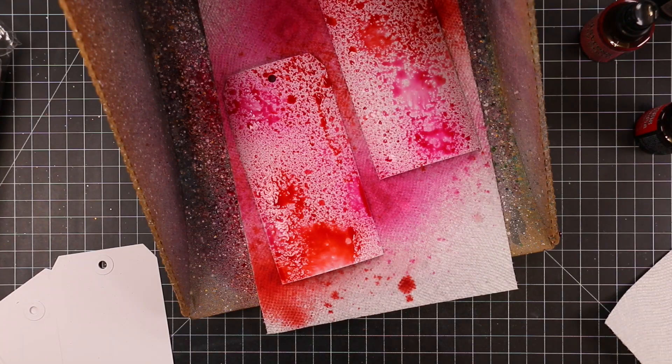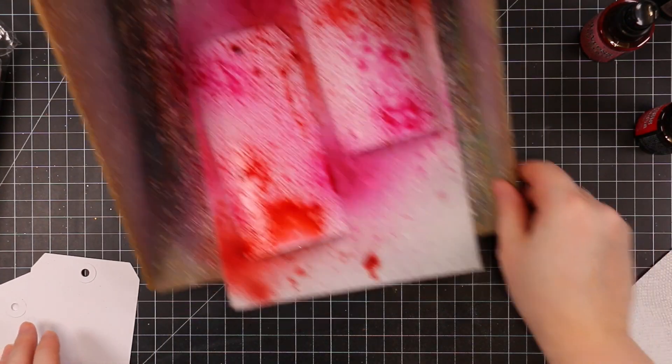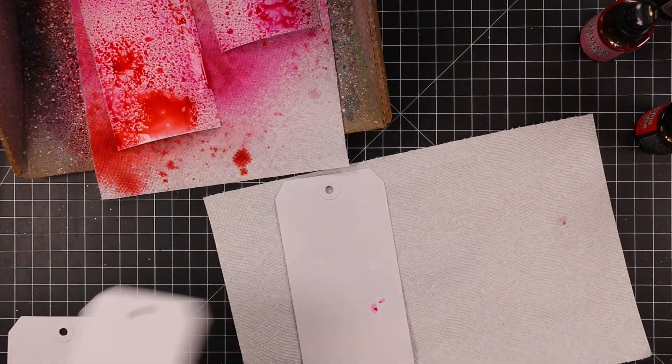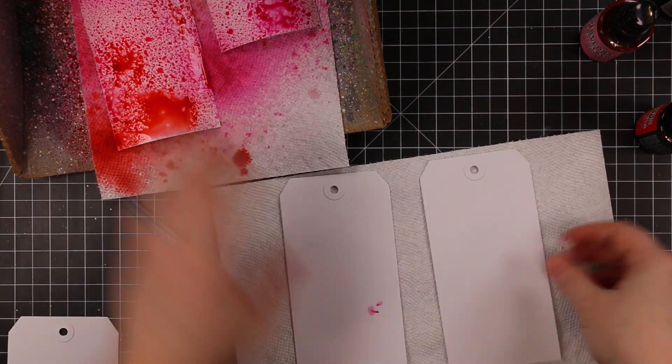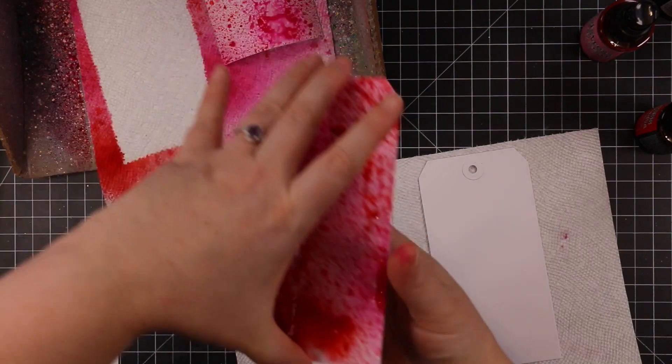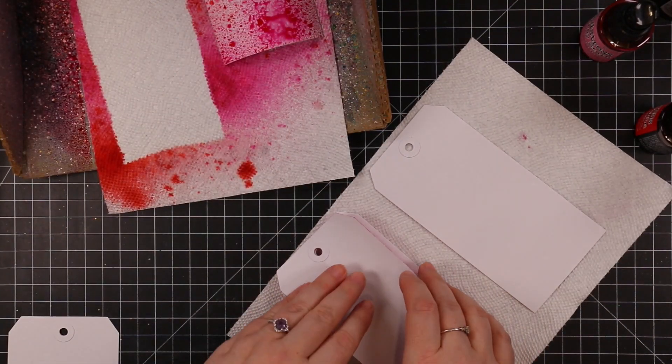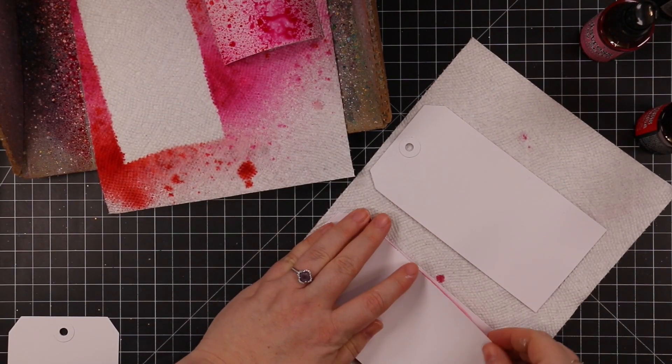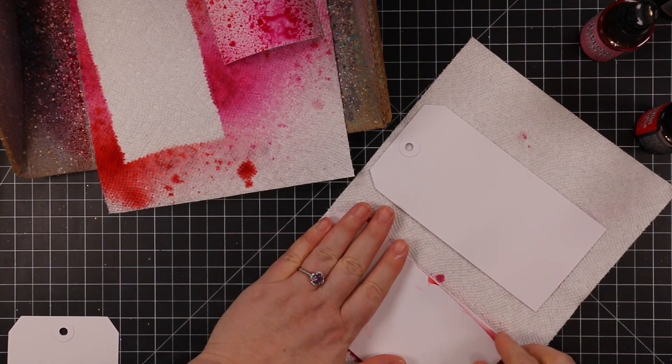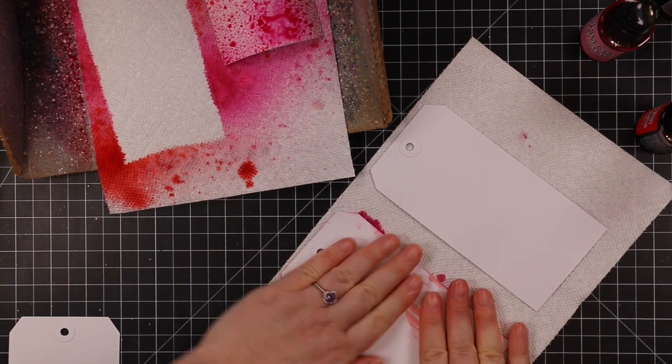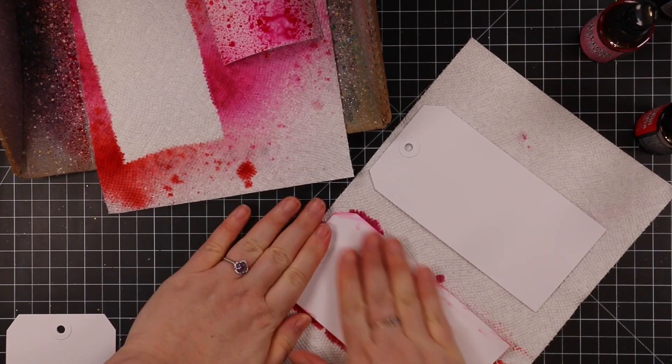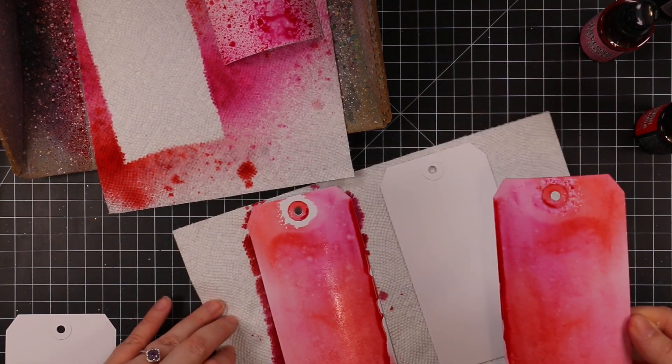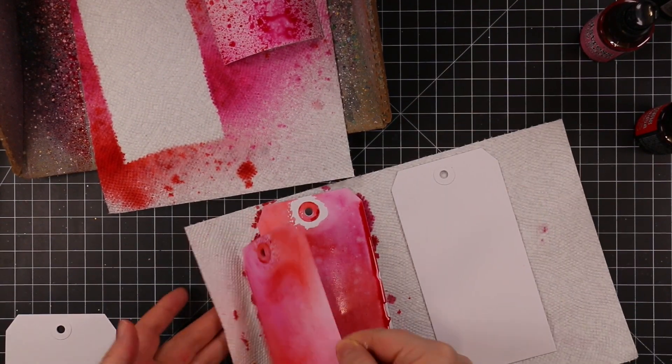I bought these forever ago watching a Tim Holtz video of some sort and was like yeah I need all the things. I ordered these and who knows what else and they've just sat here.